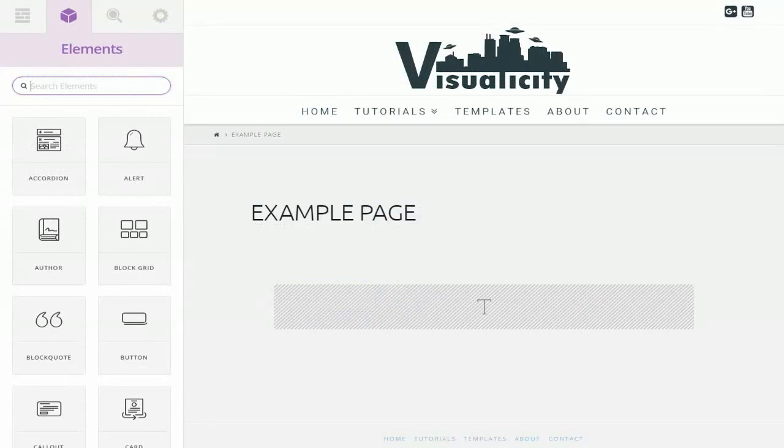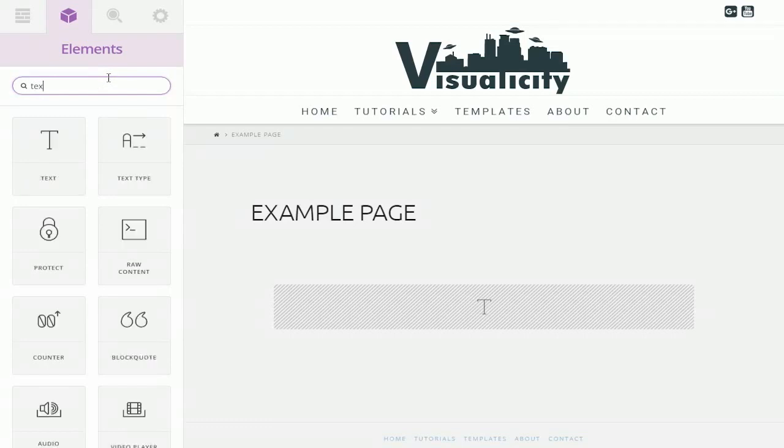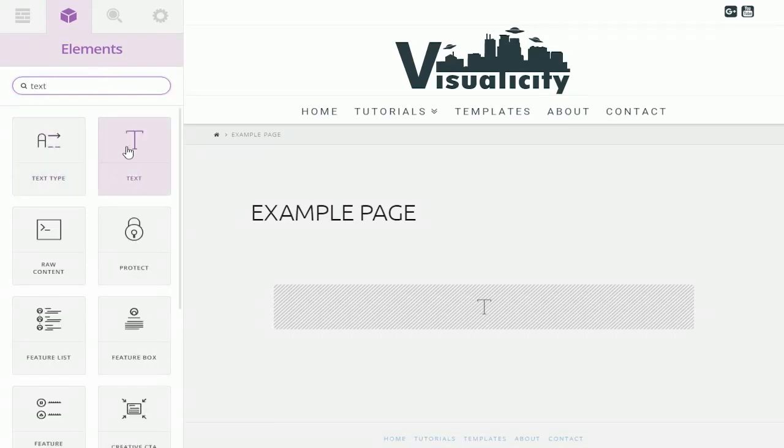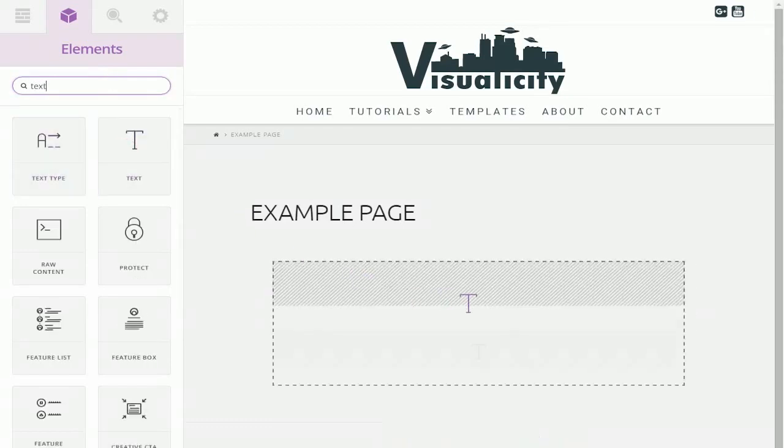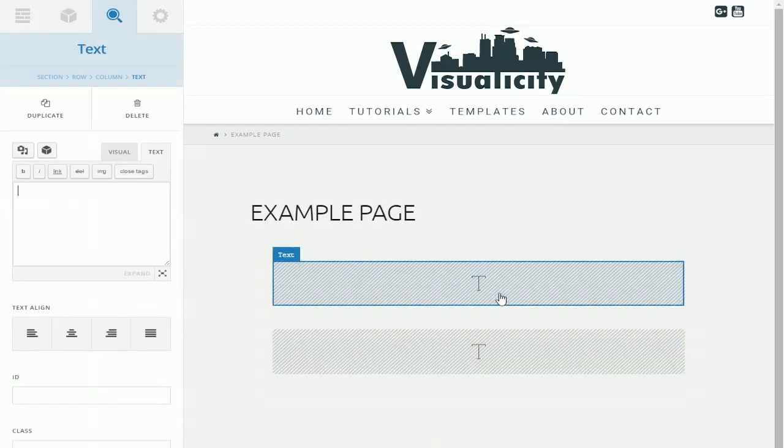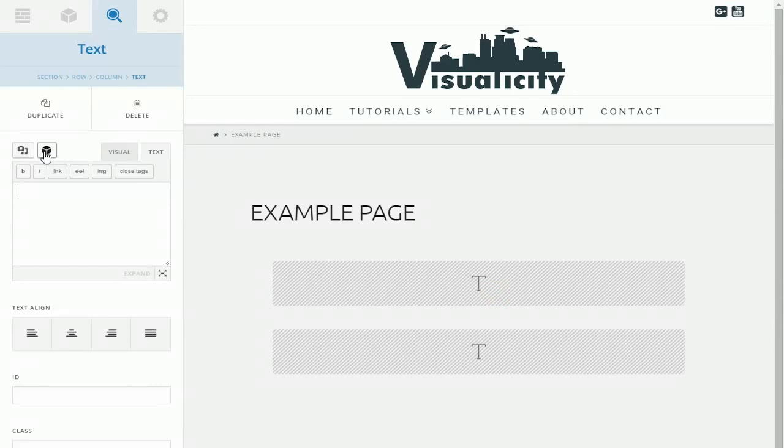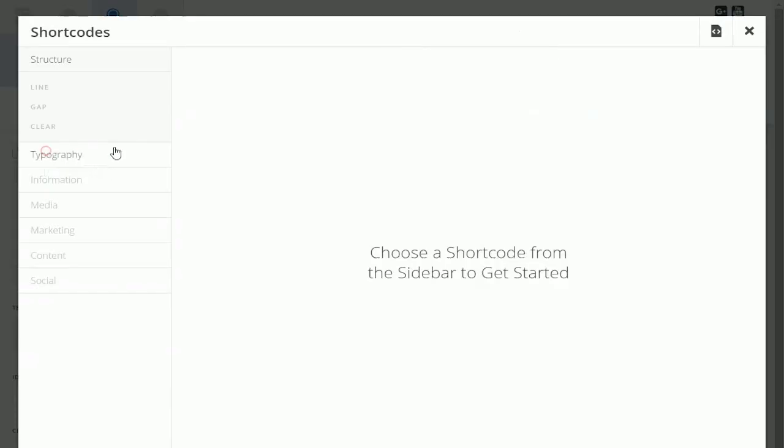Now there are a few elements that you can't access through the elements library here, and the way that we get access to those is through using the text element. I'm just going to drop that on the page and what you do is you click on this insert shortcodes icon right here. It's just a black box.